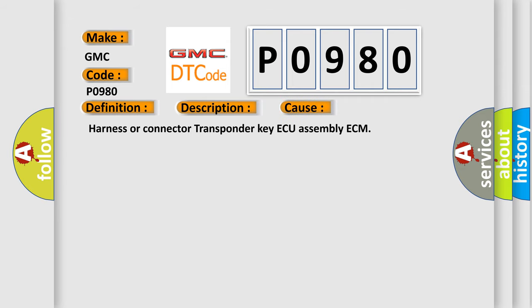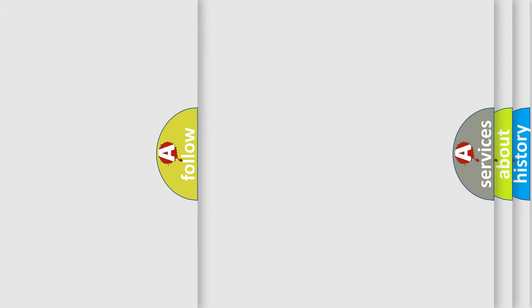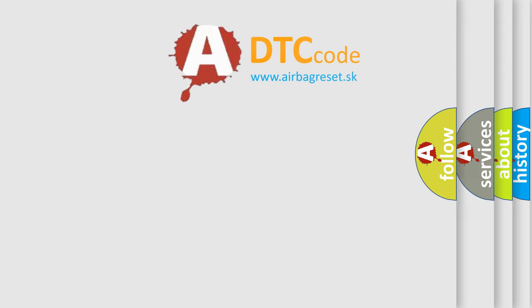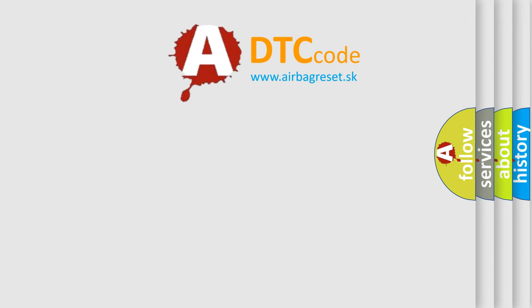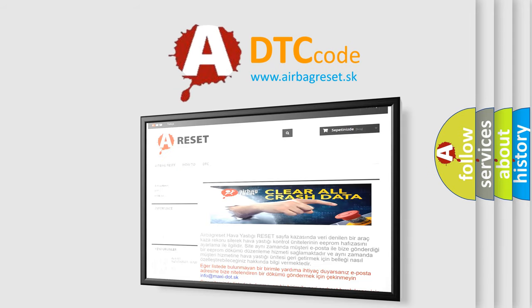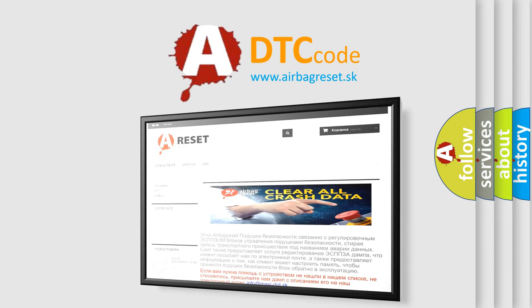The Airbag Reset website aims to provide information in 52 languages. Thank you for your attention and stay tuned for the next video.